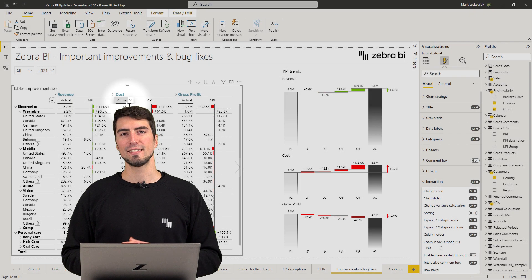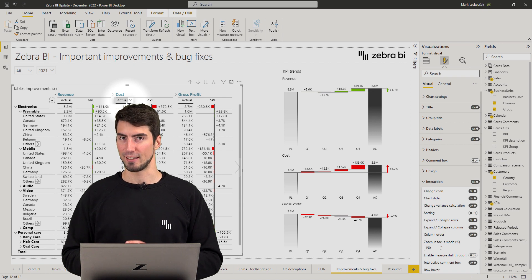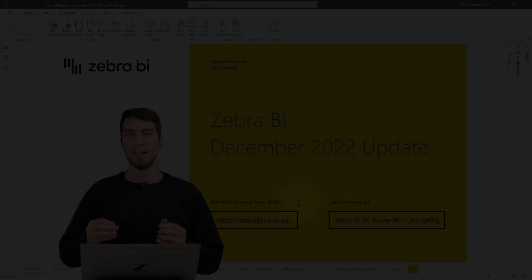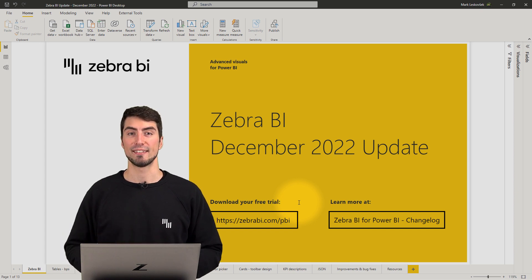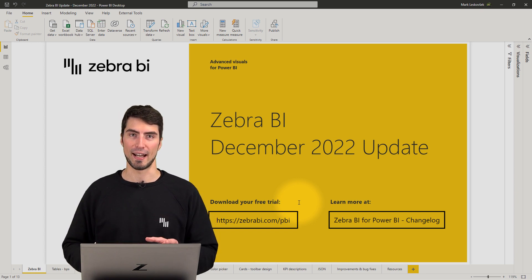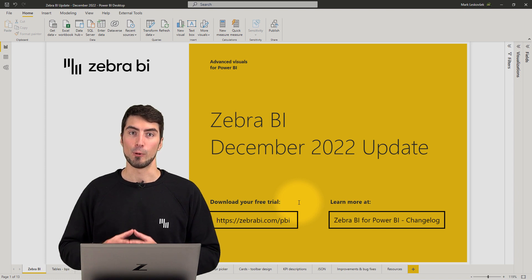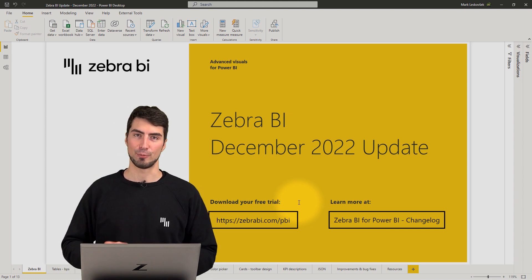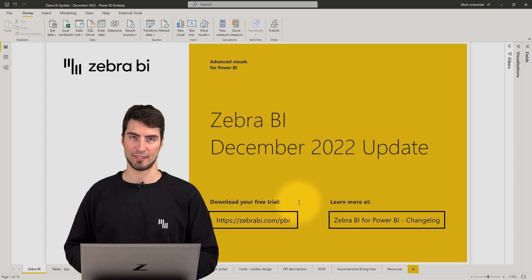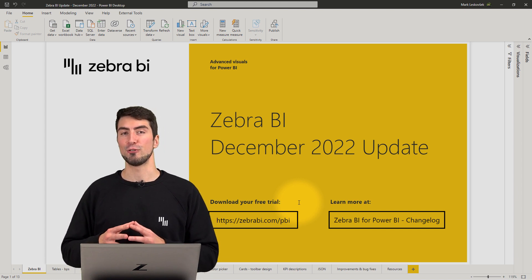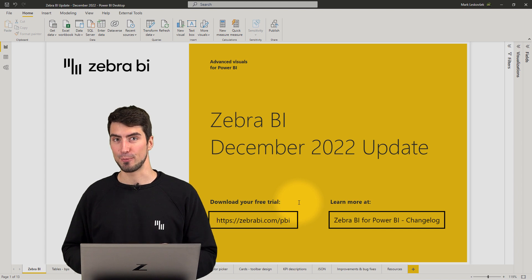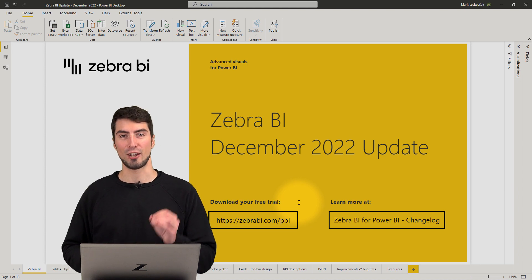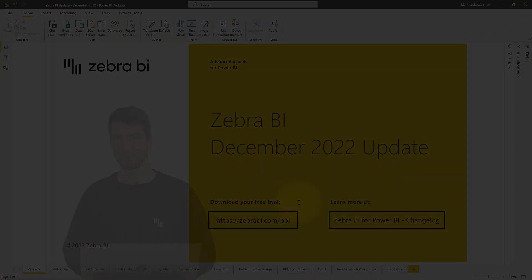For the complete list of updates and fixes, check out our changelog in the description. Another year is almost behind us, and with that, the last release of Zebra BI for Power BI in 2022. We hope this was a productive and actionable year for all of you, as it certainly was for us. Hopefully, the new features will also benefit you in your year-end reports, so make sure to try them out, check out our changelog, and see you in the next year.